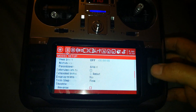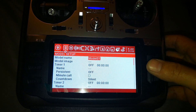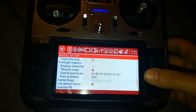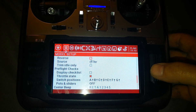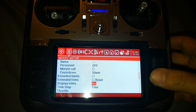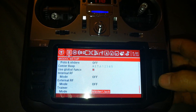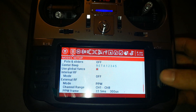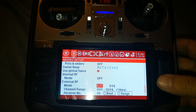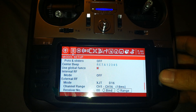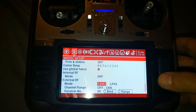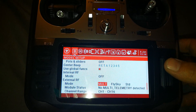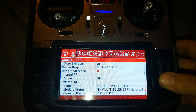Scroll down to the binding and internal/external RX settings. Right now I have Crossfire in here, but I was playing around with the Jumper module a bit, and it's actually pretty simple. You have your regular options: the XJT module for FrSky, DSM2 for Spektrum, Crossfire, and Multi — which is the Jumper multi-protocol setting you want.